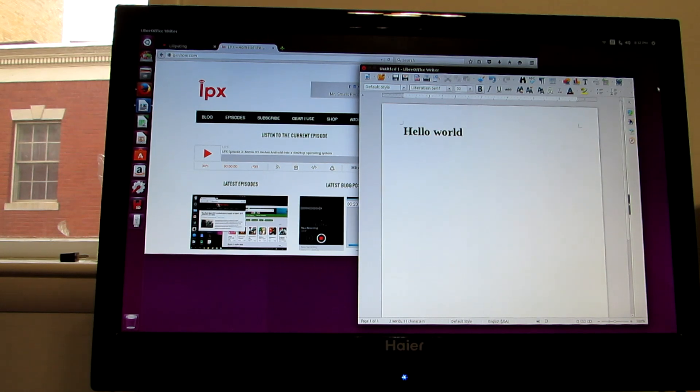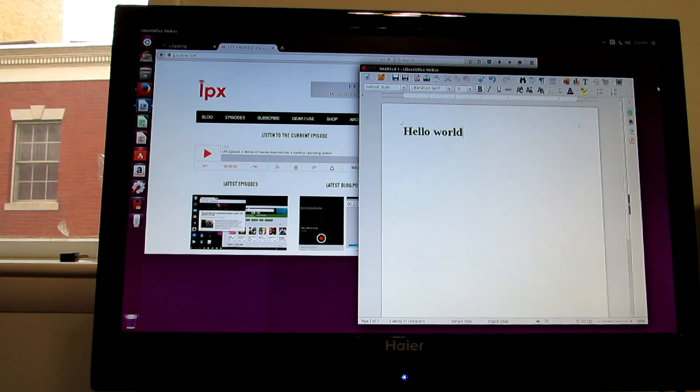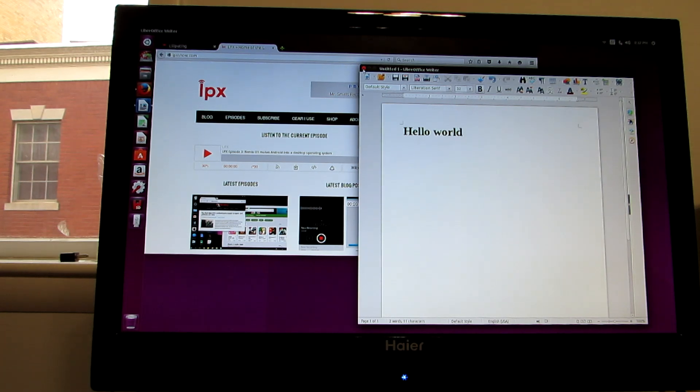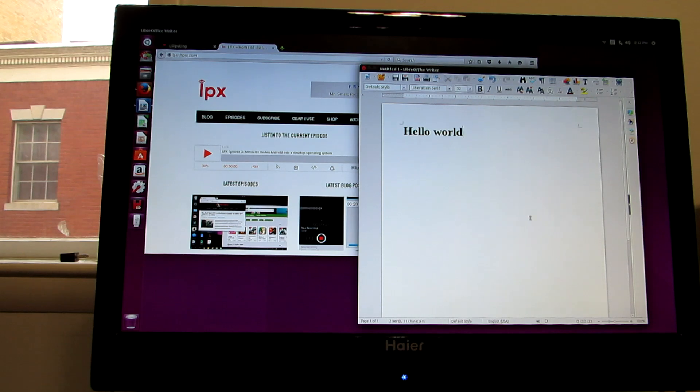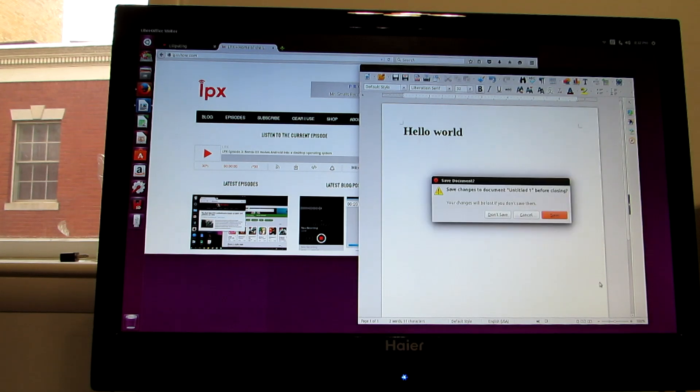Now, performance isn't going to be stellar. It is a low-power processor. This is a device that sells for around $150. But it is pretty capable of running other operating systems as well as Windows. And that's really what I wanted to show here.